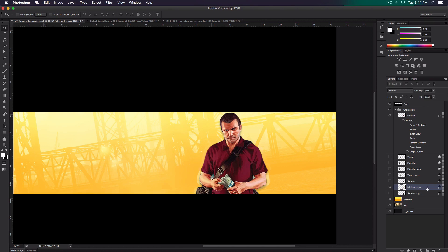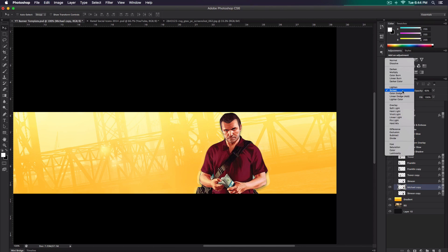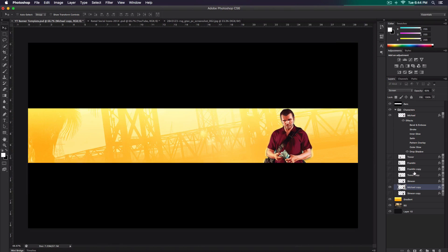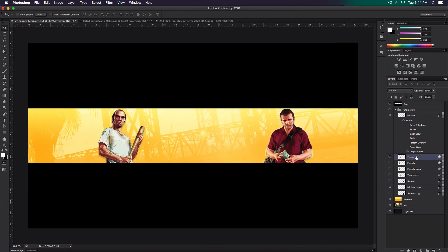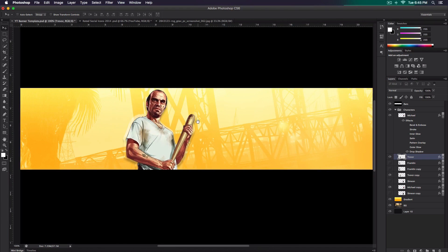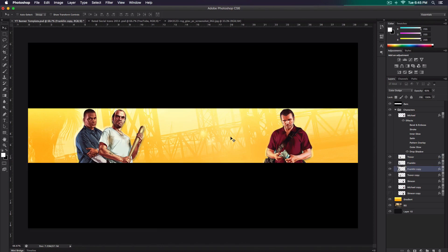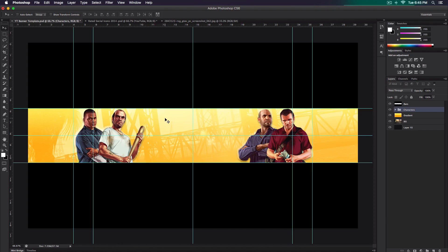I made the exact same copy, went to the blend mode, changed it to Screen, and lowered the opacity to 60%. If you keep it at 100% it's going to be too harsh. I did that to each of the characters — for Trevor I made a copy and added the same effect, which looks really cool and adds a nice style to the banner. I did the same for Franklin, keeping the copies at 60% opacity.